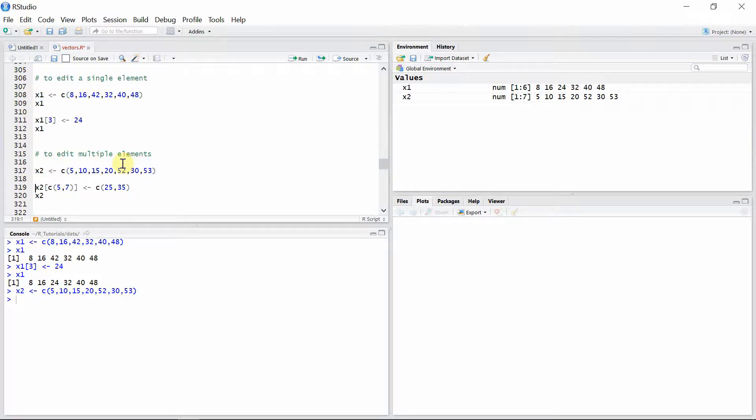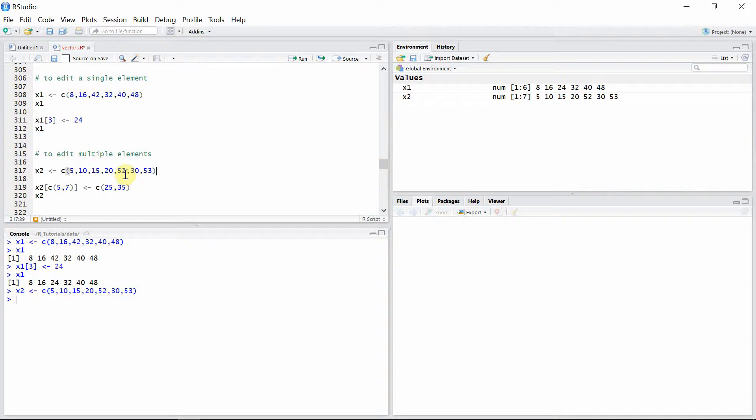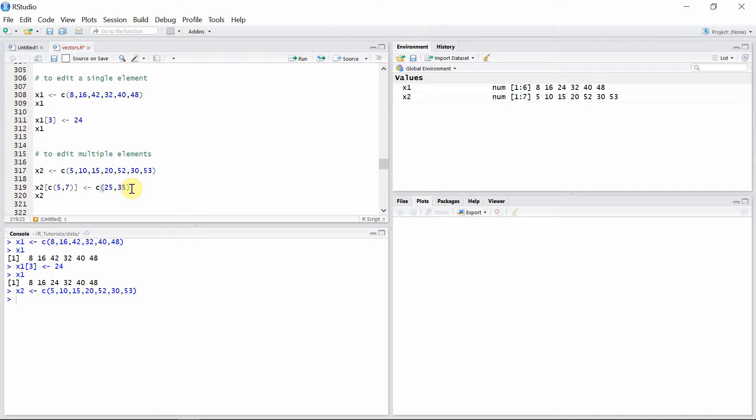Let's say we want to replace this 52 and 53 because it looks like there is some mistake. It should be 25 and 35, but mistakenly somebody wrote 52 and 53. We can replace those elements with their correct values. For that we have to identify their index: 52 is in the 5th index and 53 is in the 7th index. We can use those indices in a c function to replace them by two elements 25 and 35.